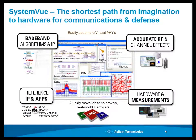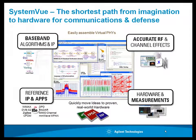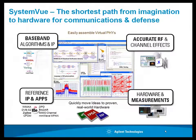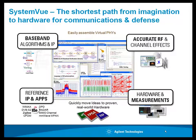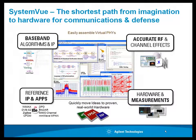Only Agilent can put all three of these areas together: leading edge reference IP for LTE Advanced and 4G modeling and algorithm design, a convenient modeling platform for advanced model-based design with supplied model building interfaces, and intimate integration with Agilent test hardware for continuous verification of model-based design.